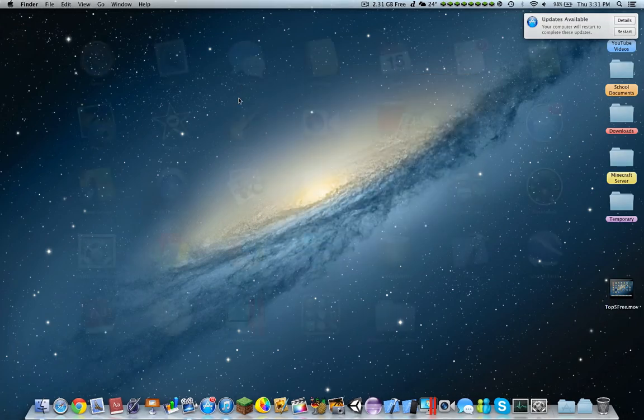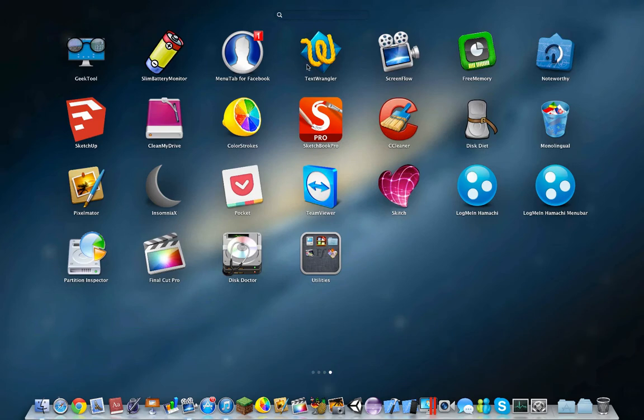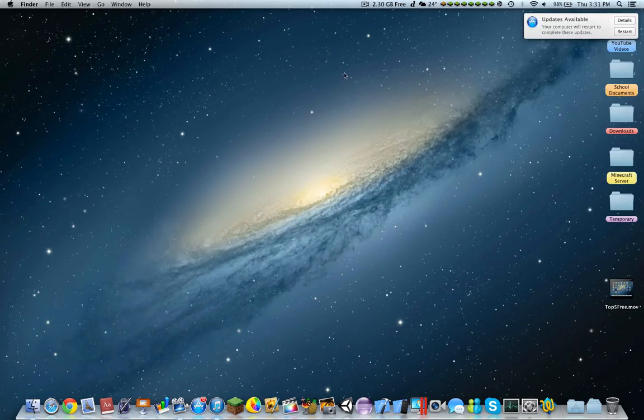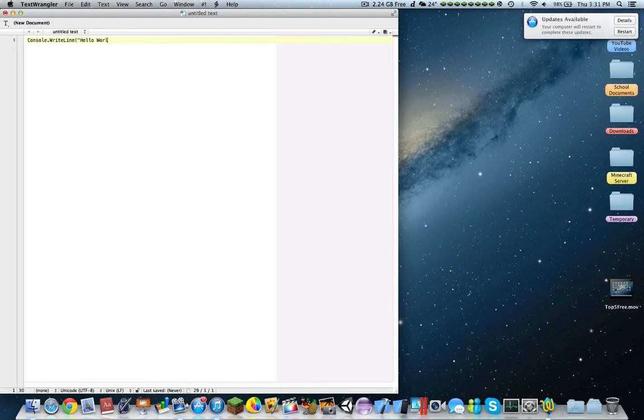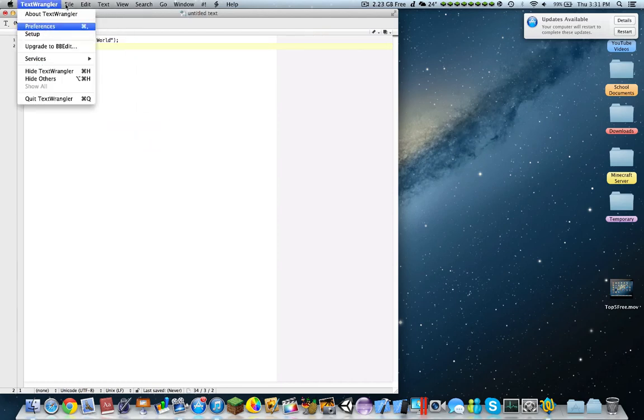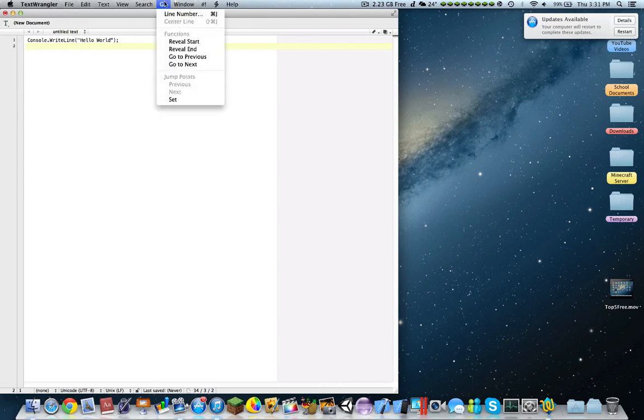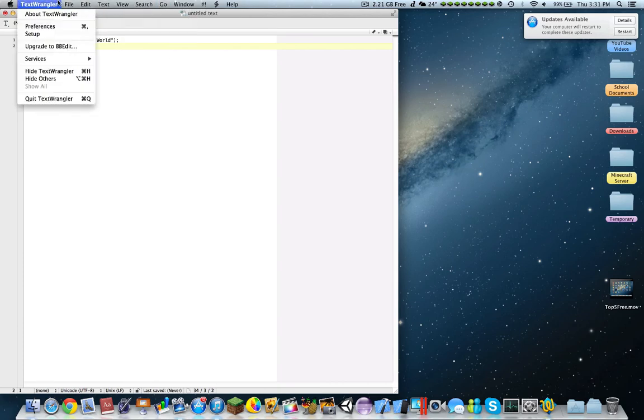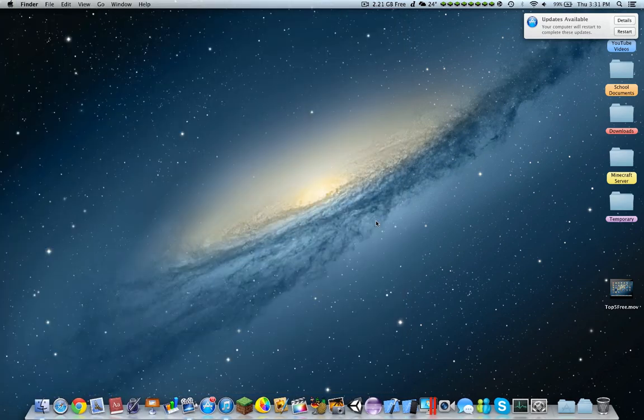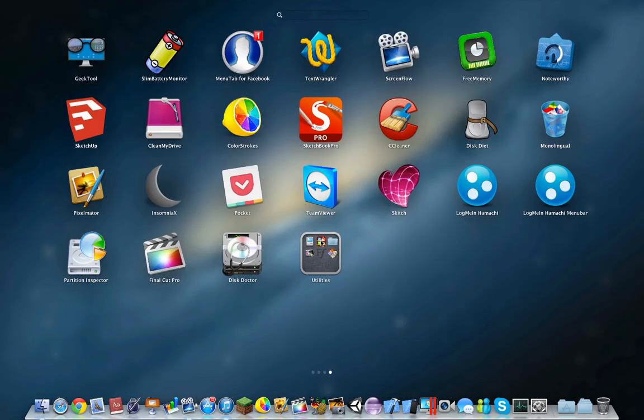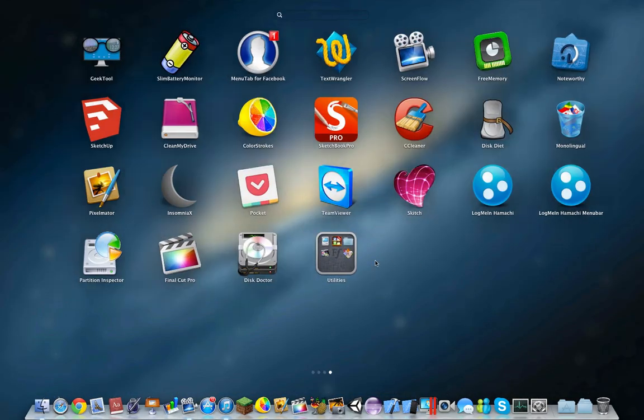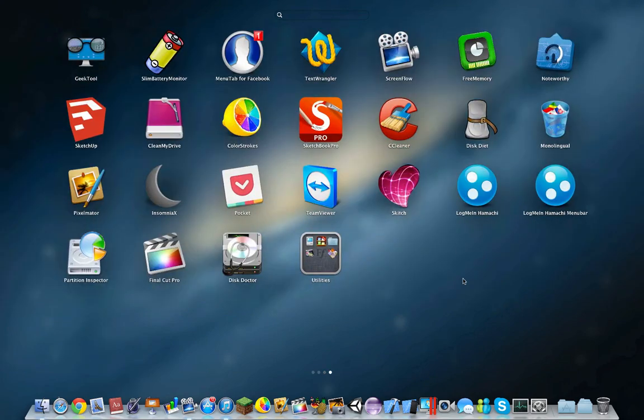And number one is Text Wrangler. So this is a scripting application. You could use it to write applications for programming. So hello world. It's pretty much similar to Notepad++. You can save a copy to FTP, you can change the language, multi-lines, etc. This is similar to MonoDevelop, as I said, Notepad++ on Windows, Visual Studio, etc.